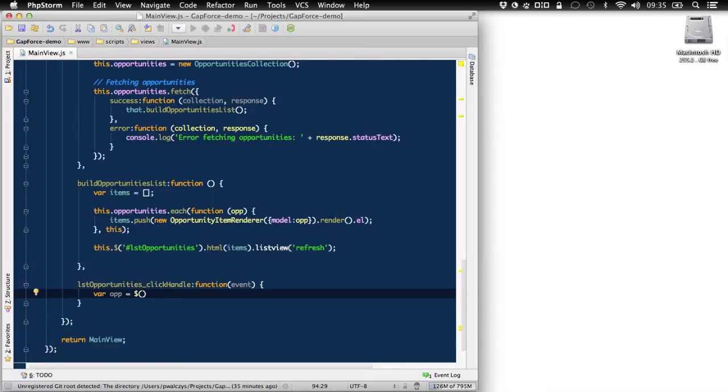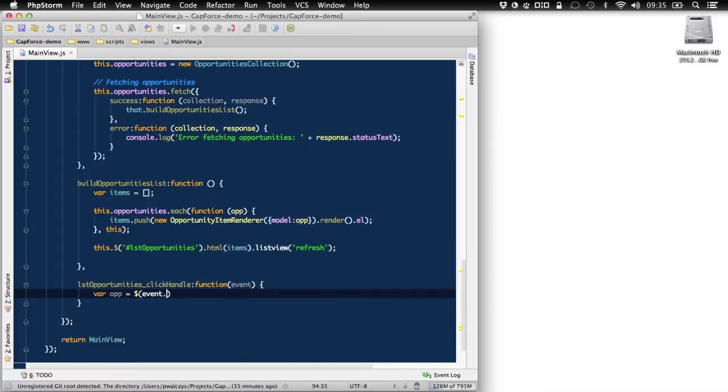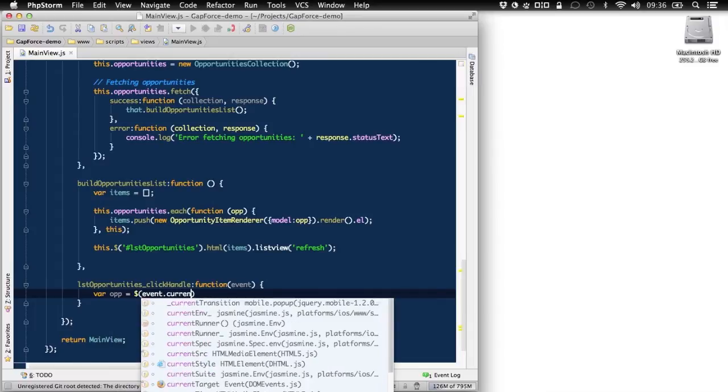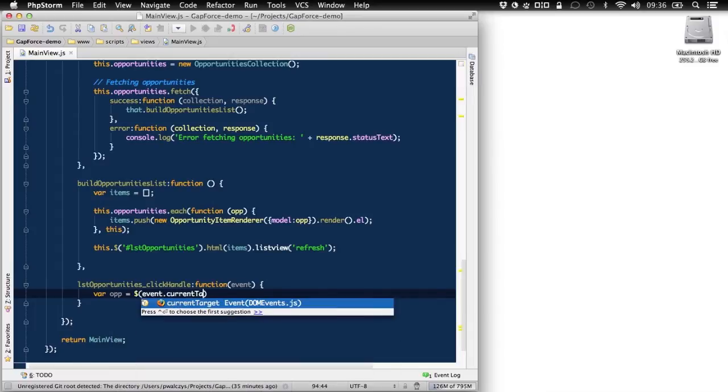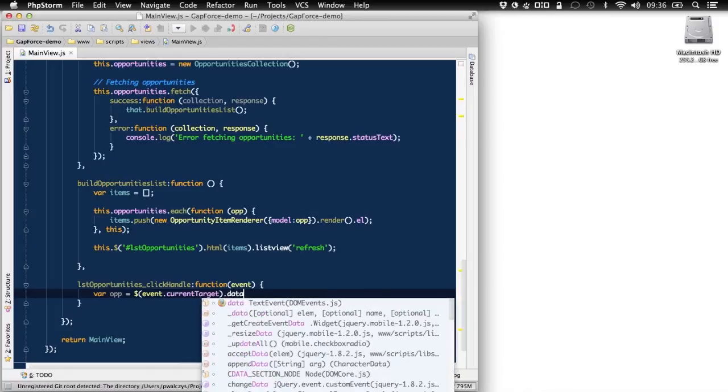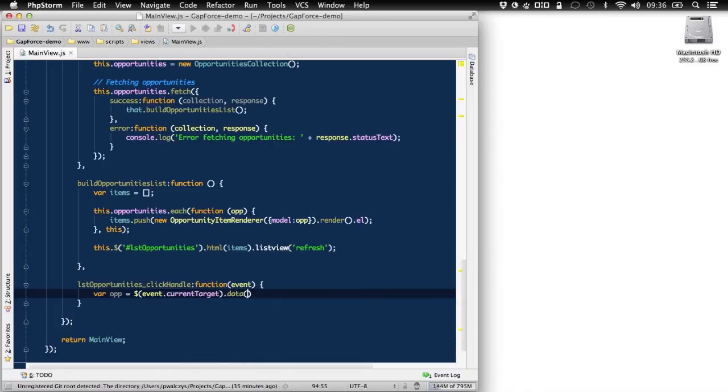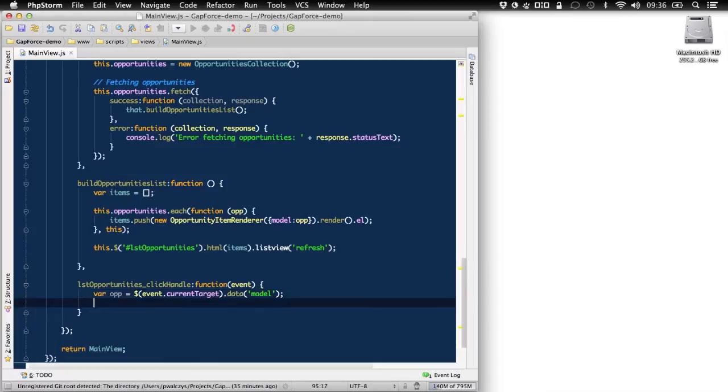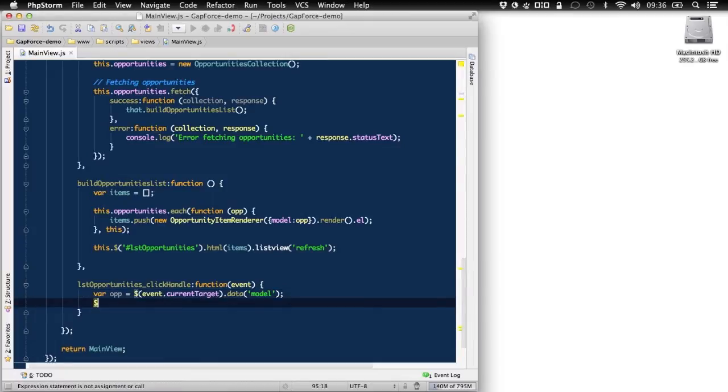So let's declare an opportunity variable that will want to get from the selected item. And here we can do event current target. There we go. And we use data attributes for that. We named it model. And it's all in item renderer. If you don't remember, take a look in the initialize function there.